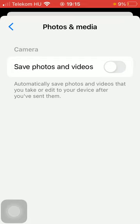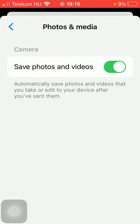And below it says automatically save photos and videos that you take or edit to your device after you have sent them. So if you want to turn on this function simply click on this button.